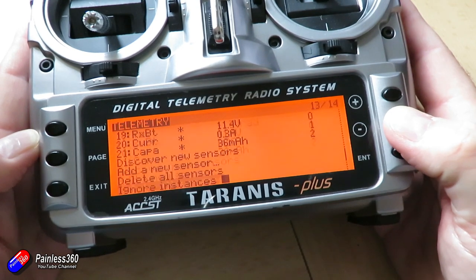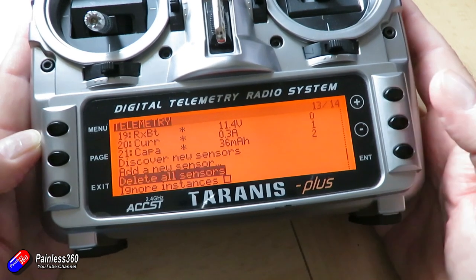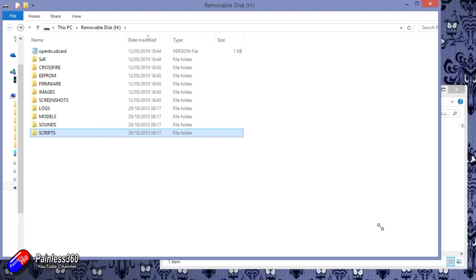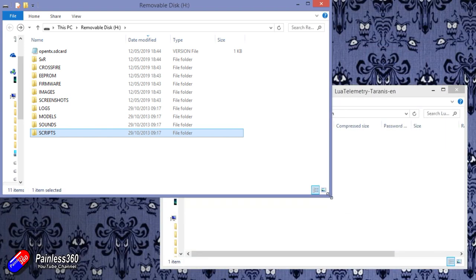So take the SD card out the radio, pop it into your computer and here in the top left is the SD card that we need to put everything onto. I've already copied it across, but let me show you how it works.